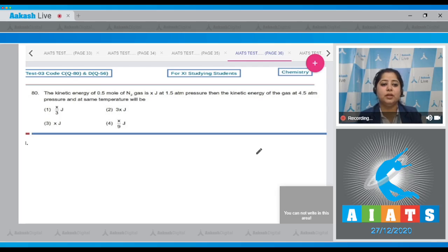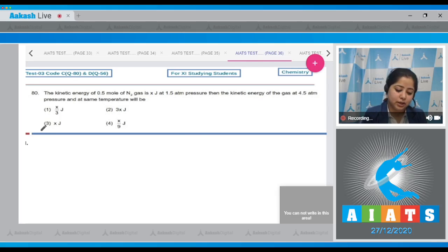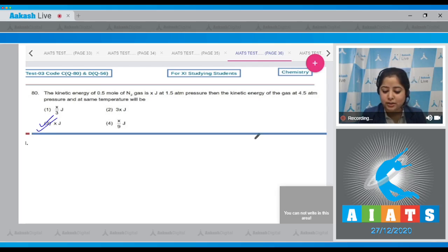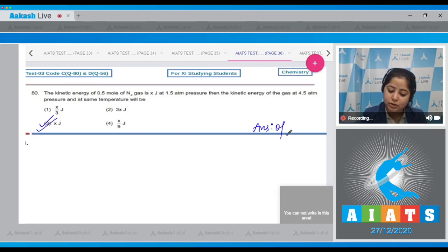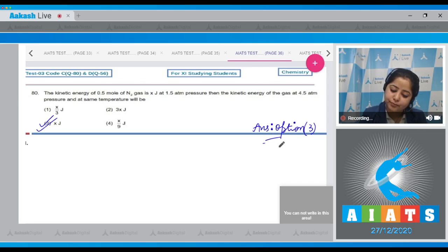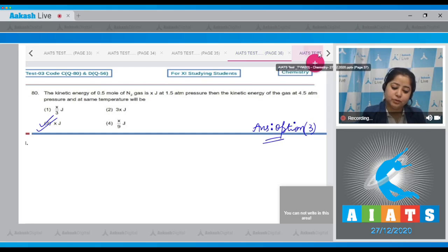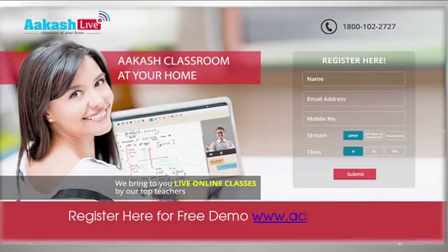Since the number of moles and temperature are constant, the kinetic energy will remain the same — x joules. The correct answer is option number 3.